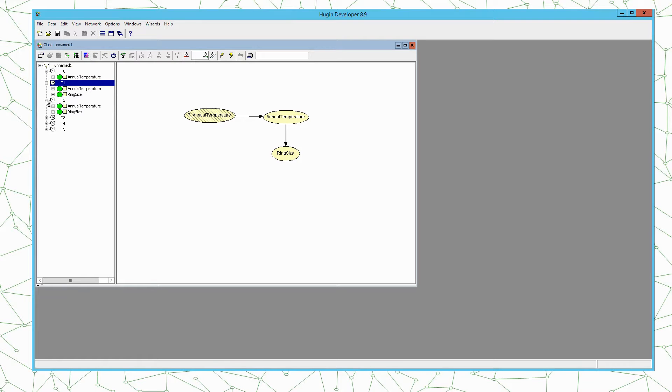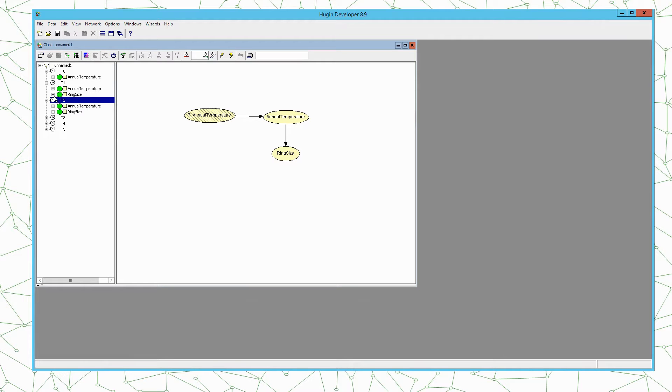We can unfold here the different time steps and we can see that we have the same two nodes in each time step.